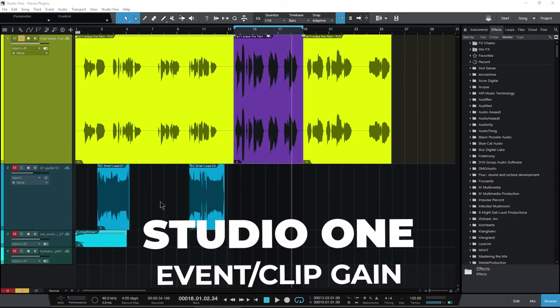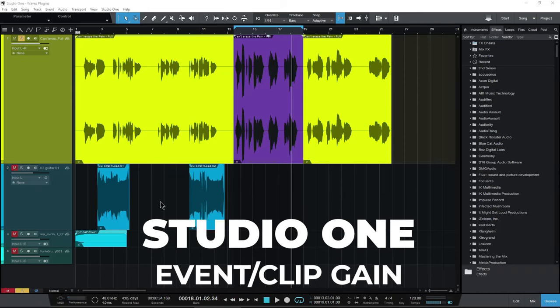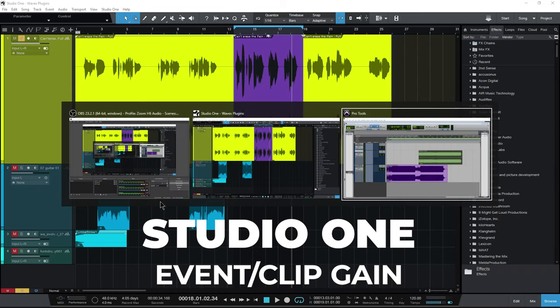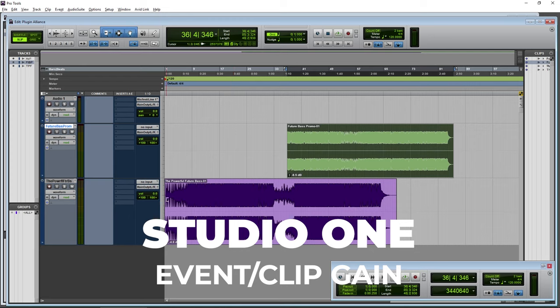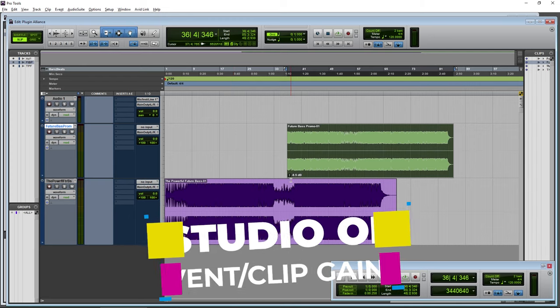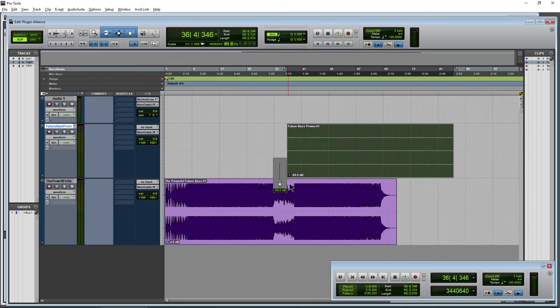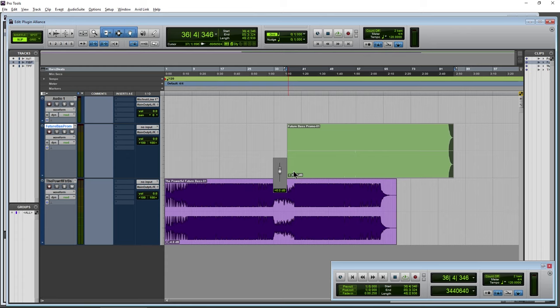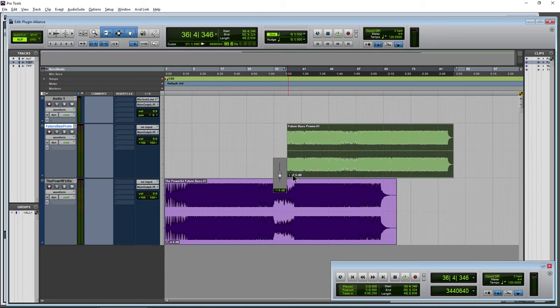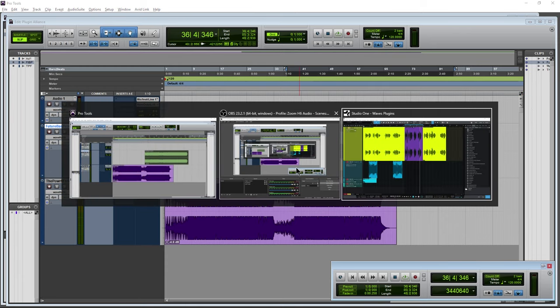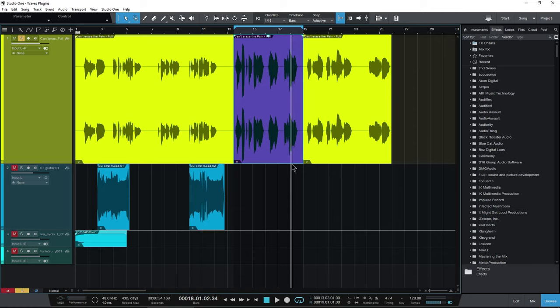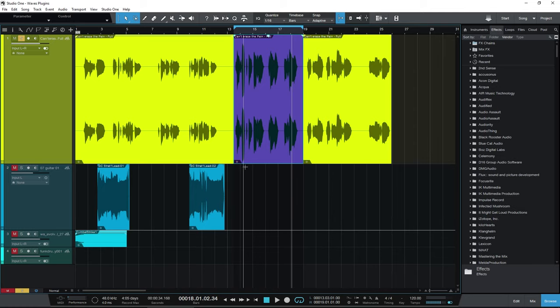How to use clip gain or event gain here in Studio One. So if you're used to Pro Tools, you know we have our clip gain right down here. We can of course adjust the volume of individual clips. But in Studio One, we don't have that down here.